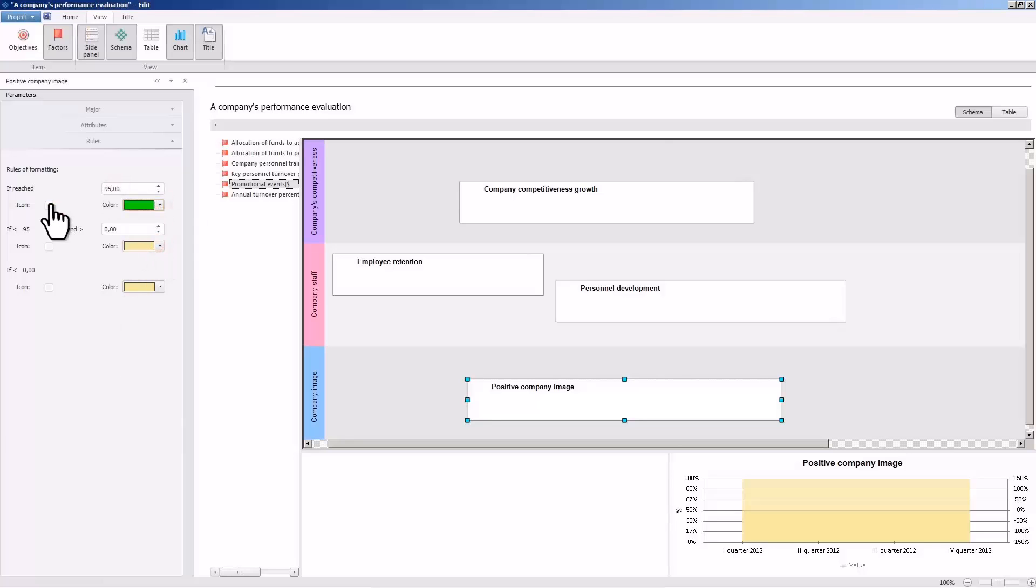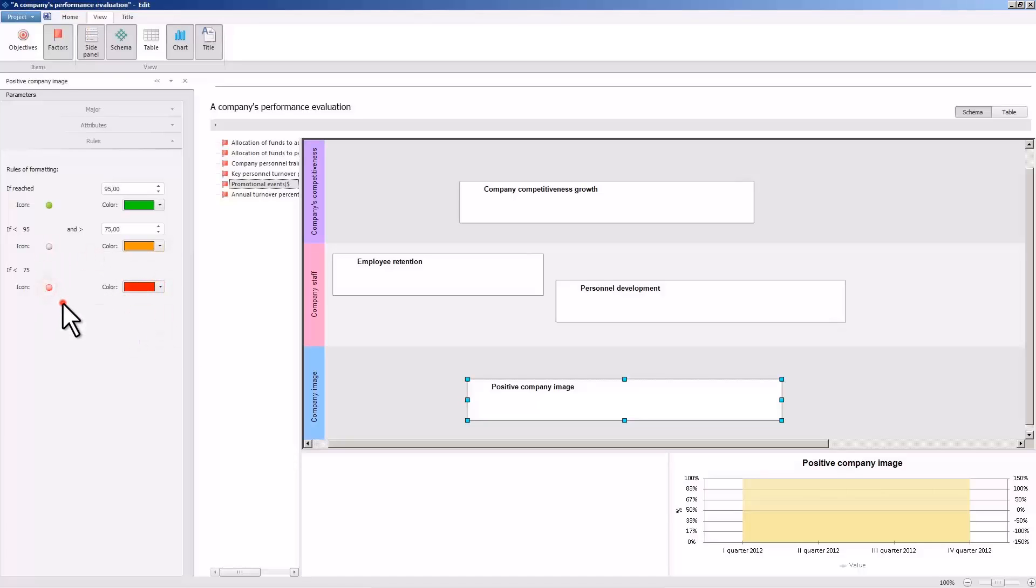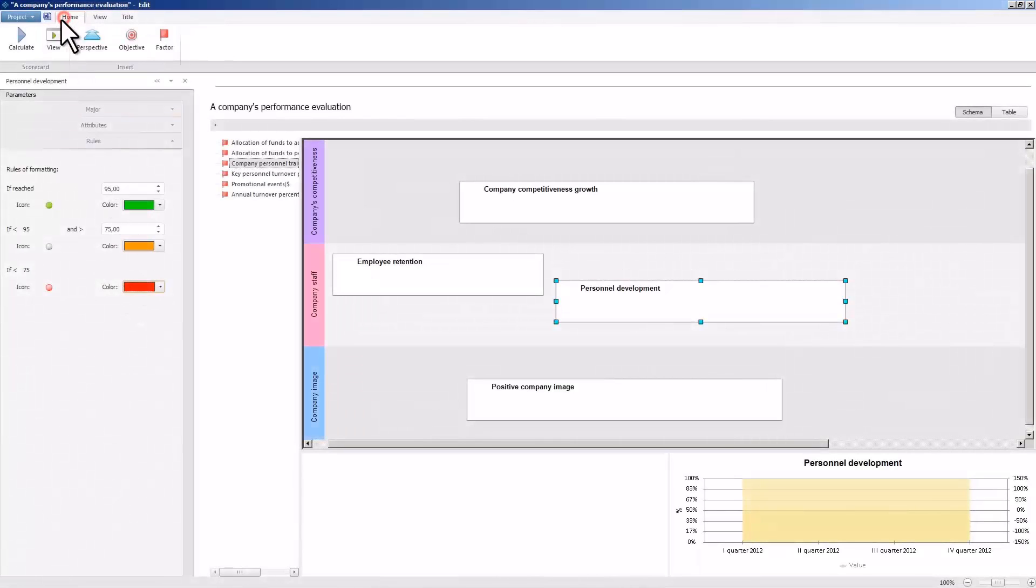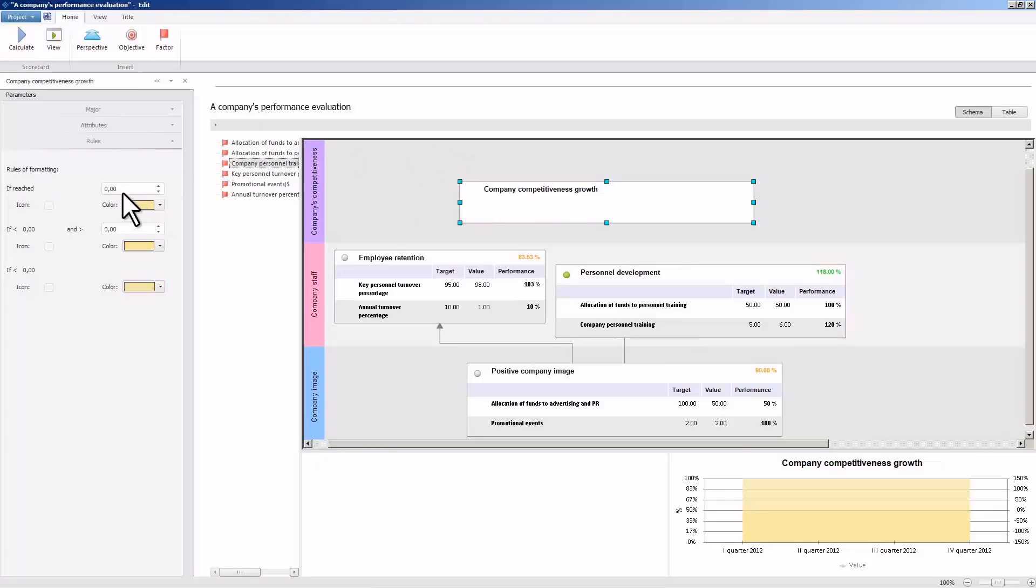In the scorecard, the design parameters can be set for visualizing the degree of objective achievement. Let us set up the design parameters the way we want. Set up the design of the objectives similarly. Let us run the calculation. All the connections between objectives and factors, as well as the calculated values of objectives and factors, appear in the schema upon completing the calculation.